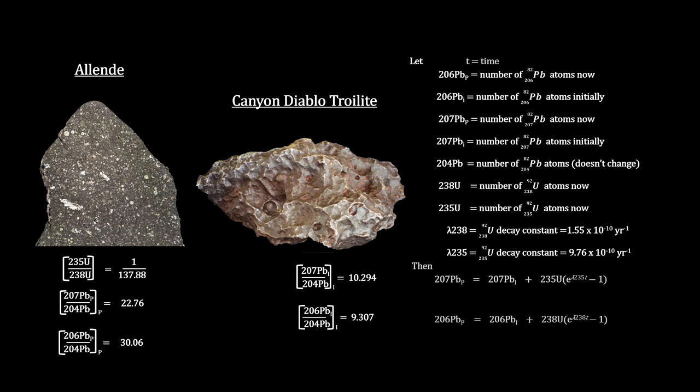We also covered the law of radioactive decay. It showed that the present amount of radiogenic lead in a sample will equal the initial amount, plus however much gets created by the decay of the parent uranium.